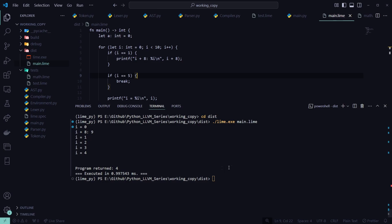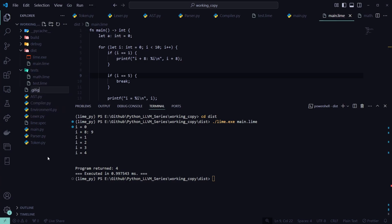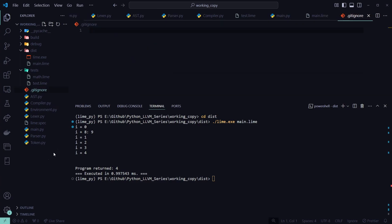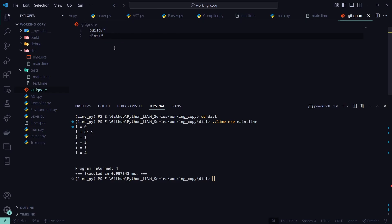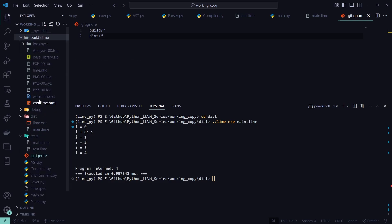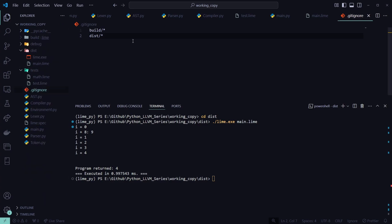One last thing: if you have this on GitHub, create a .gitignore if you don't have one already. You'll want to add build/* and dist/* to it, so everything in those folders is ignored — you don't want to upload the exe files or build artifacts to GitHub.